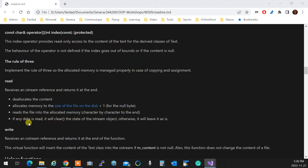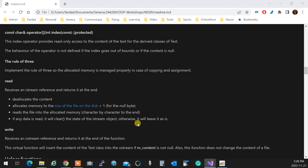If any data is read, it will clear the state of istream, otherwise it will leave it as is. What I mean is if your first attempt for reading failed, let it go and say I failed. But if you even read one character successfully, it means the file is there. The next failure is end of file, which is not bad.